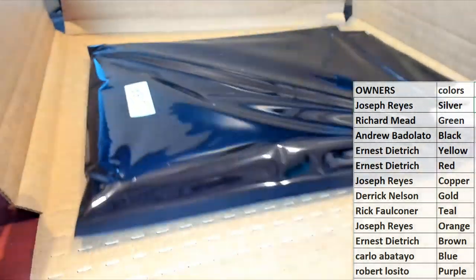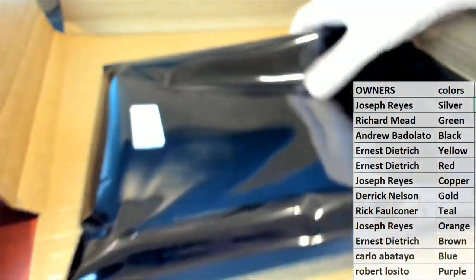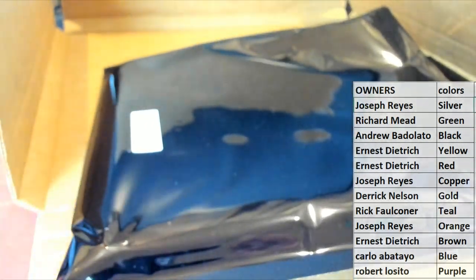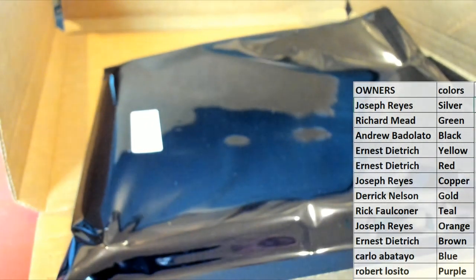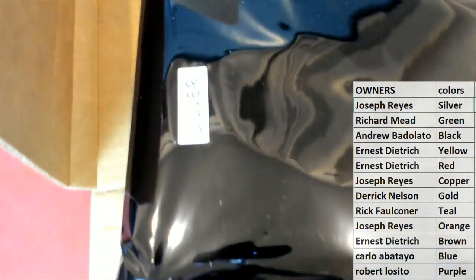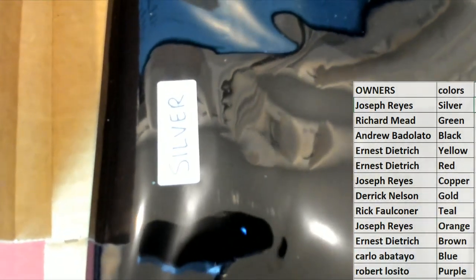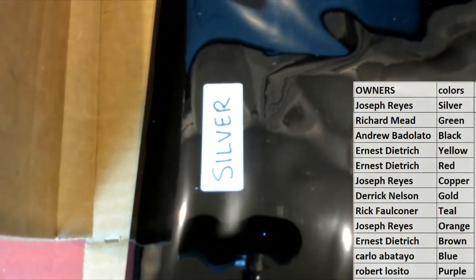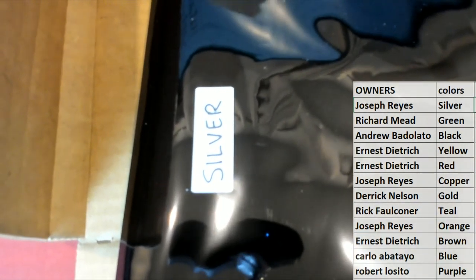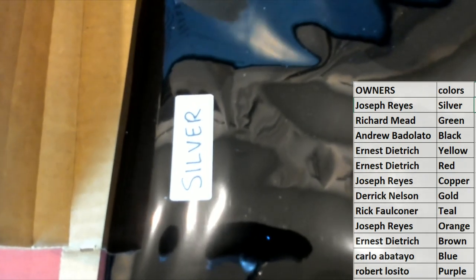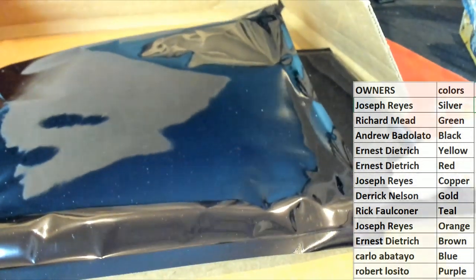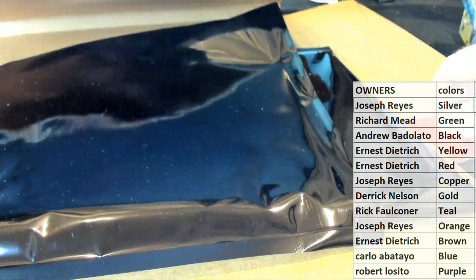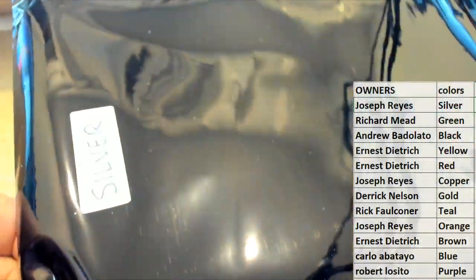All right guys, the color is going to be silver. Yep, silver is the color, so that's going to be Joe. All right Joe, let's see what you hit man, the color is silver.